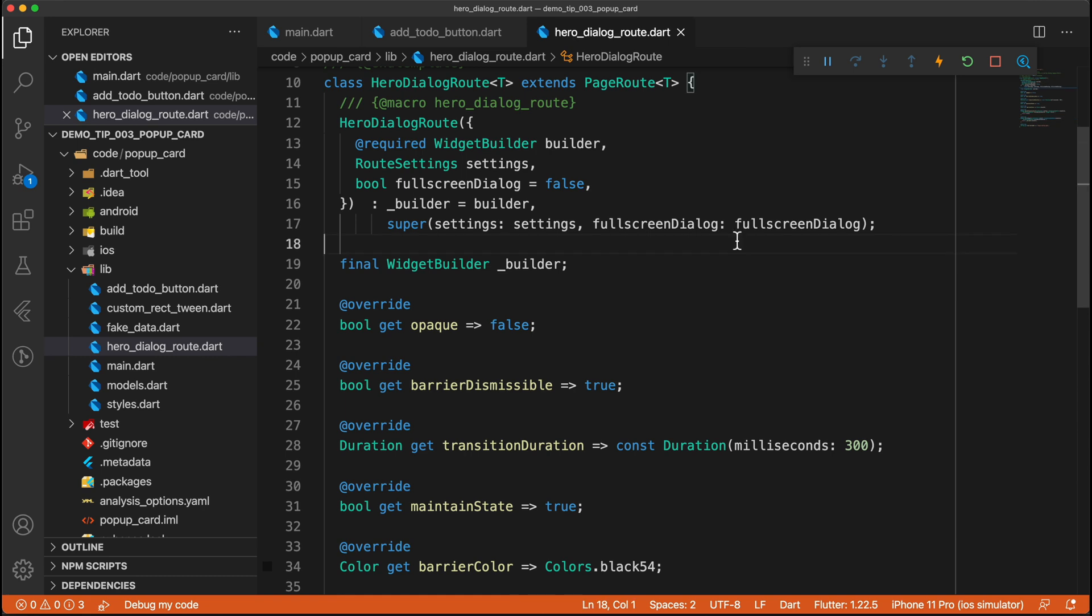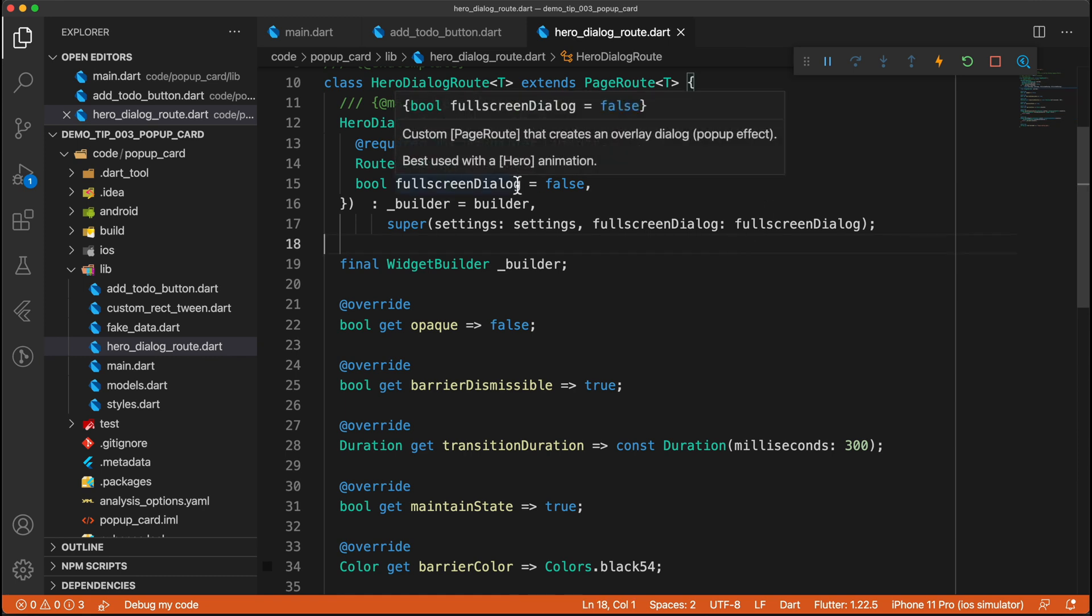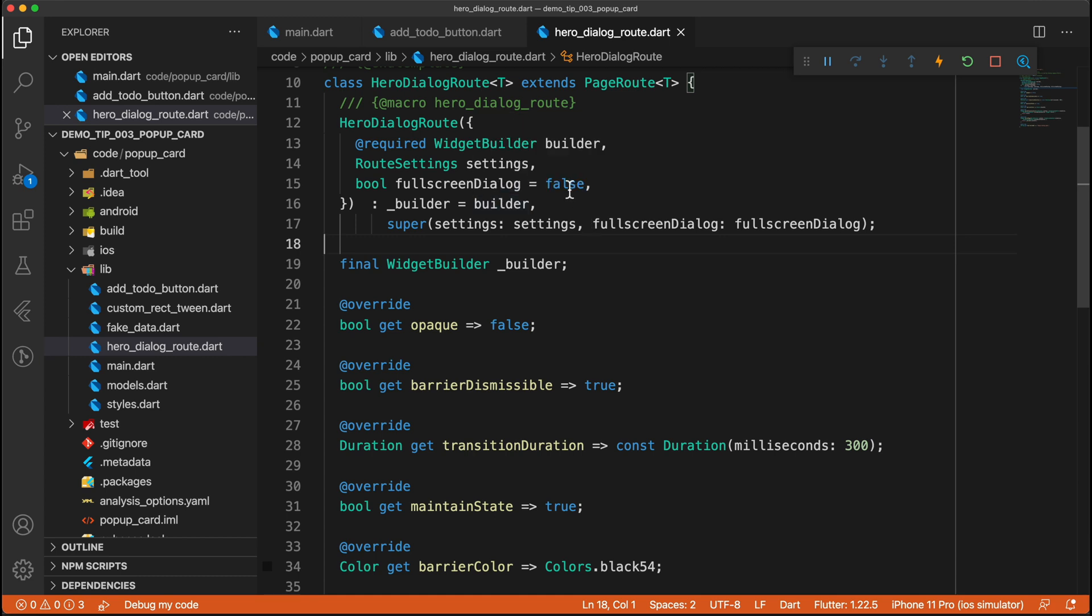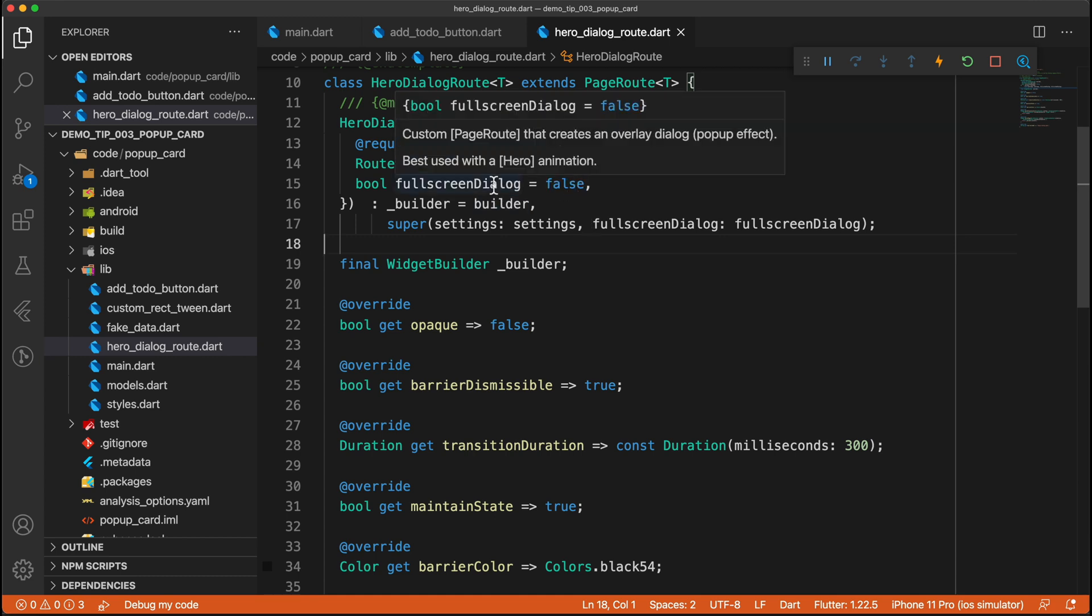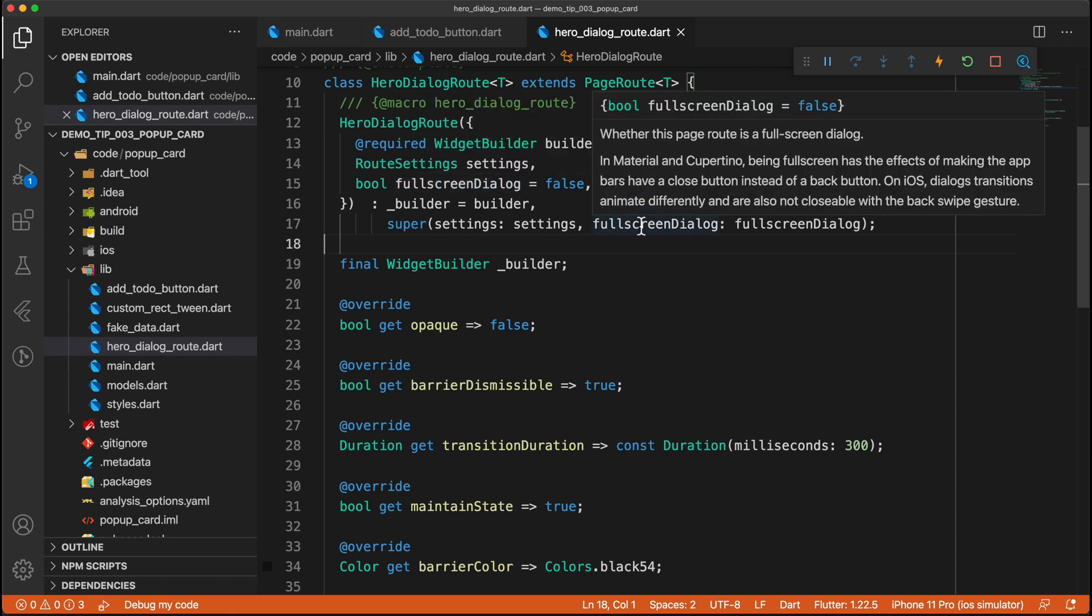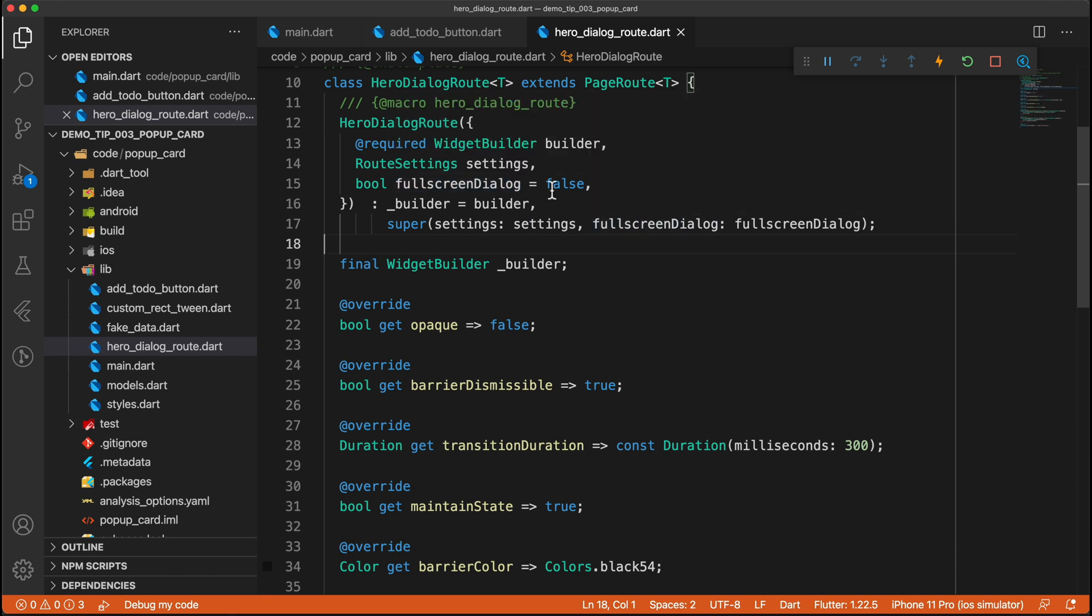And the first thing that we will take a look at is the full screen dialog. And for this example, it doesn't actually matter whether we set it to false or if we set it to true, you can read more about what the full screen dialog does. And the actual description would be here. So whether this is false or true, it doesn't really matter for this particular use case.